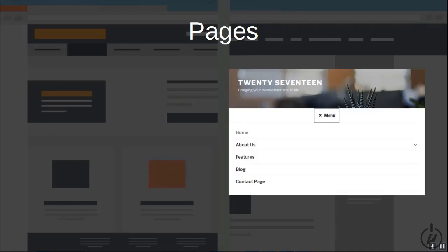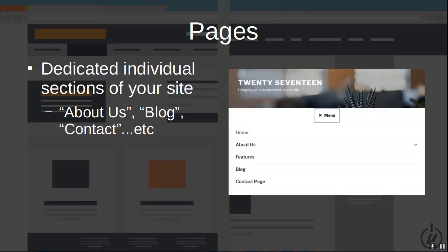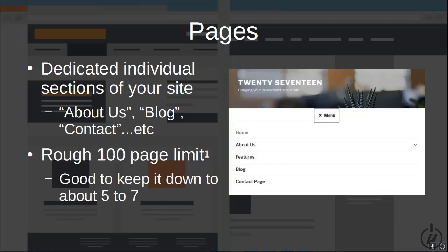So what are pages and how do they work? Pages are essentially dedicated individual sections of your site. If you think of your site as a house, each page would be a separate room designed to hold specific information. Most sites will have an About Us, blog, or contact page. There is a rough 100-page limit before you run into performance issues, so it's good to keep it down to about five or seven pages if you can.